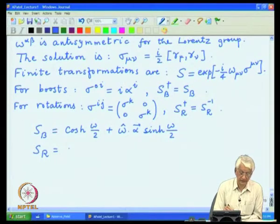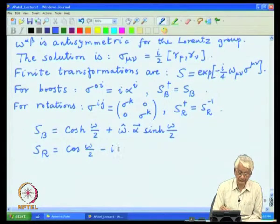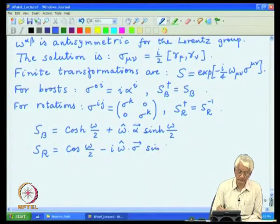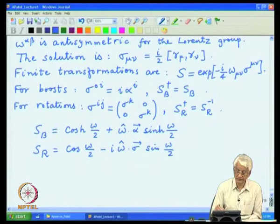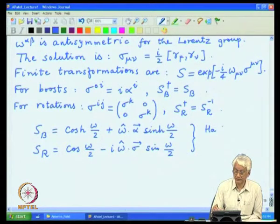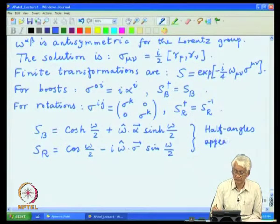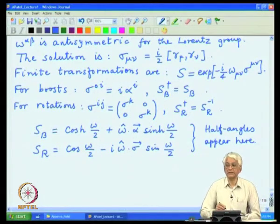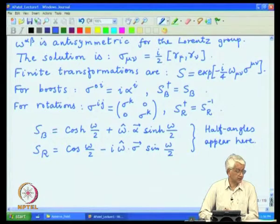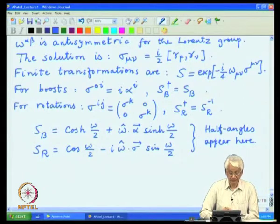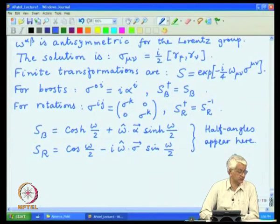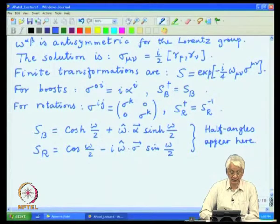One can write down both this half-angle rules and the explicit transformations for boosts and rotations, then work out various consequences in as much detail as necessary.